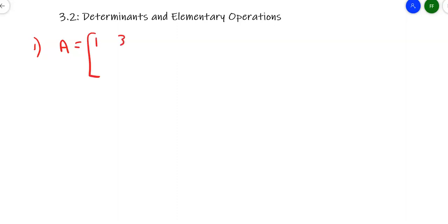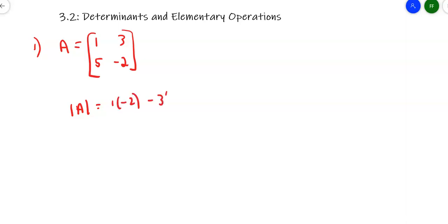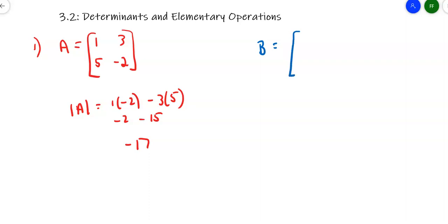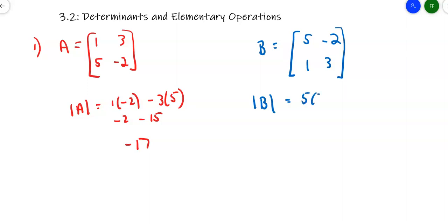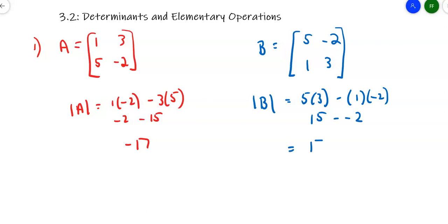Let's start with case one. Suppose matrix A is [1, 3; 5, -2]. The determinant of matrix A is 1 times -2 minus 3 times 5, so -2 minus 15 is -17. Now matrix B is formed by flipping the two rows, putting 5 and -2 on top and 1 and 3 on the bottom. The determinant of matrix B is 5 times 3 minus 1 times -2, which gives 15 minus (-2), so the determinant of matrix B is 17.